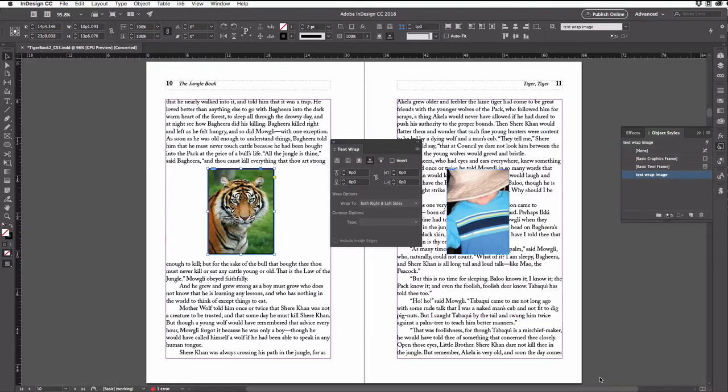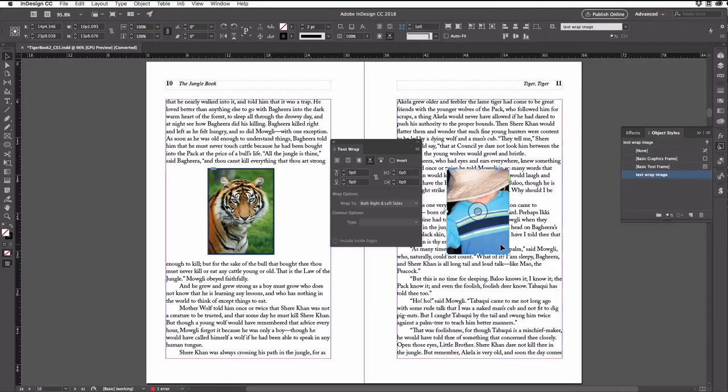That way, when I click OK, the object style is applied to that frame. Now over here, I want the same formatting, right?